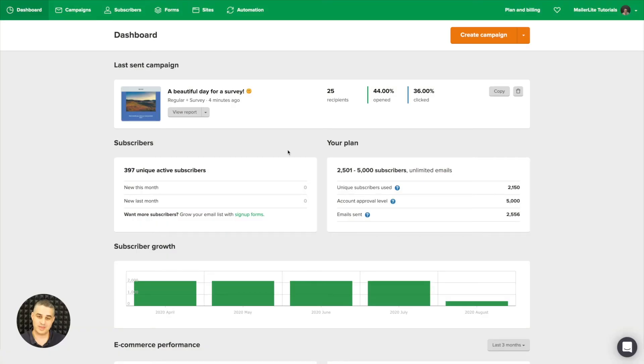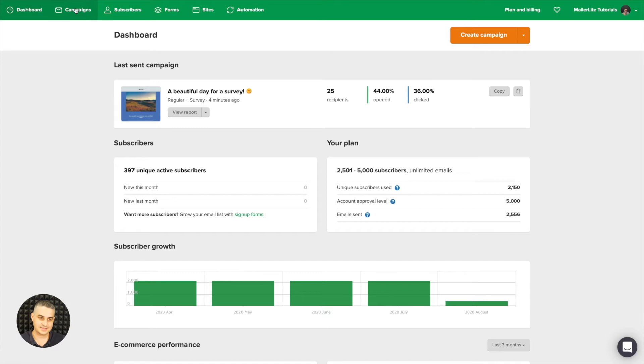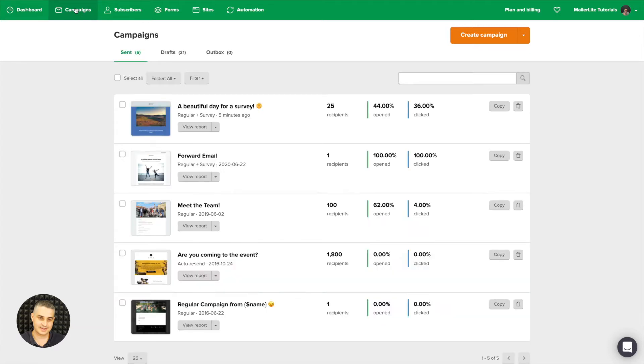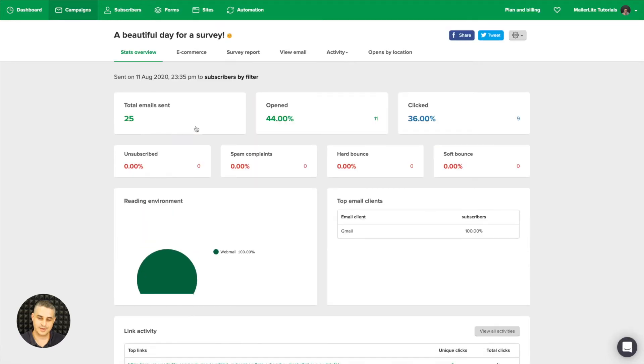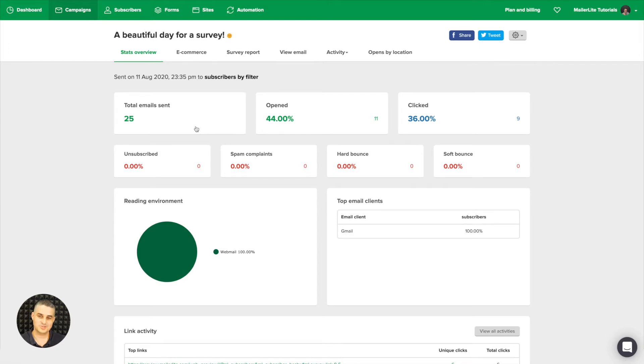To view your last campaign report from the dashboard, just go ahead and click view report. Otherwise, go to campaigns, find the email you want to view, and then click view report. And here is the report.